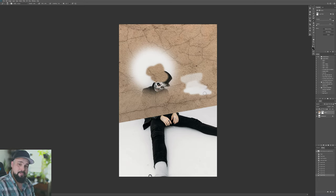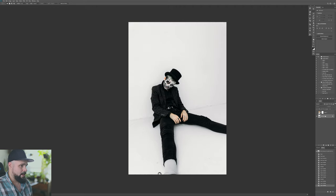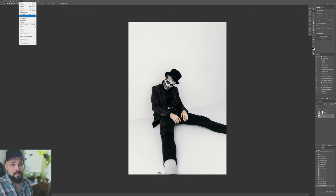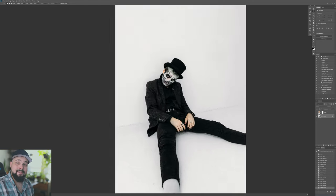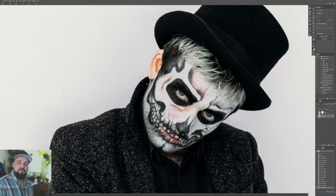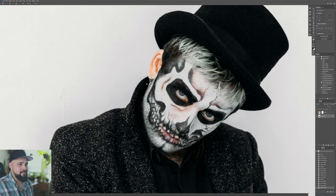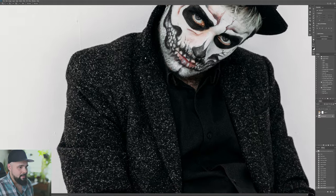The first tool I'll show you is Select Subject. Click on your background layer, go to Select and hit Subject, and the AI in Photoshop will try to select what it thinks is the subject. It's done a pretty good job — it's okay, it's missed parts of the ear. It's kind of like using Portrait Mode on your iPhone where it blurs part of your face because it doesn't understand where the subject starts and ends — same kind of technology.